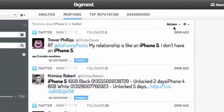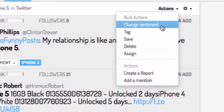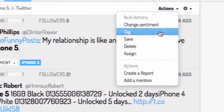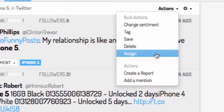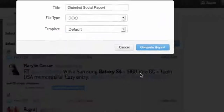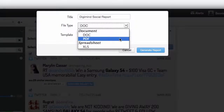You can also use Bulk Actions to change the sentiment of mentions, tag them, save them, assign them to a colleague, or export them to a report — all with one simple click.